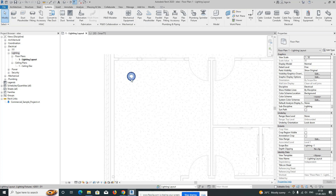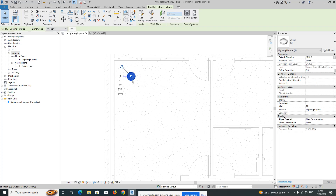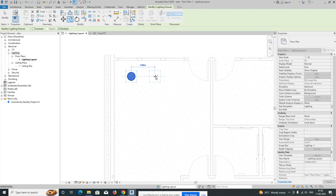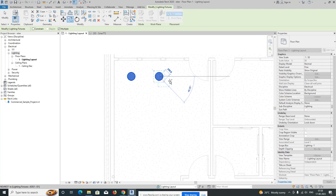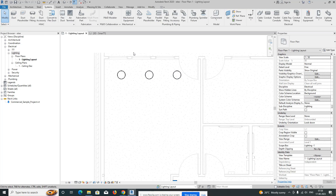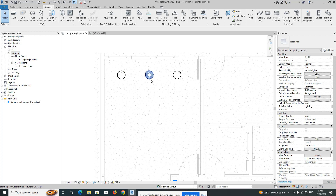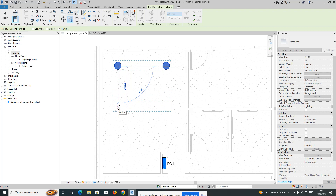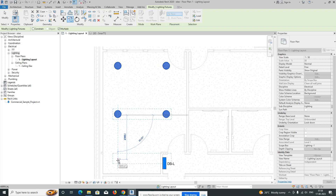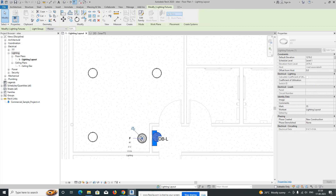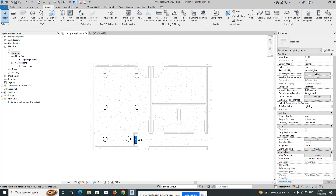Once you fix the dimensions, copy the light by choosing Multiple. Pick the point — I need to place one light around 1300, then the next light also around 1300. Three lights are fixed. If you're not comfortable, you can change the dimensions. If you need only two lights, delete one and copy again. I'm giving 2500 spacing, and here also 2500.